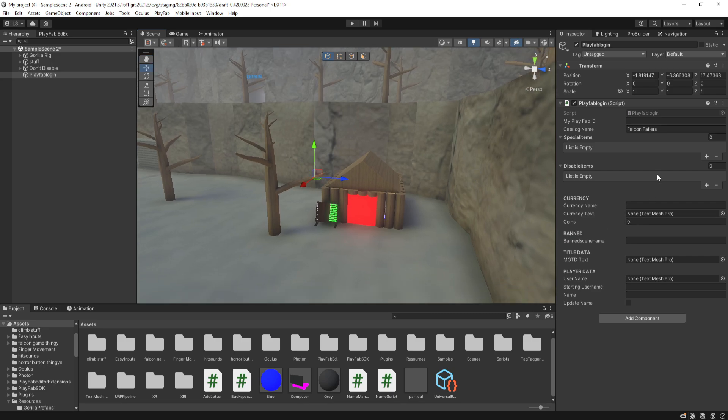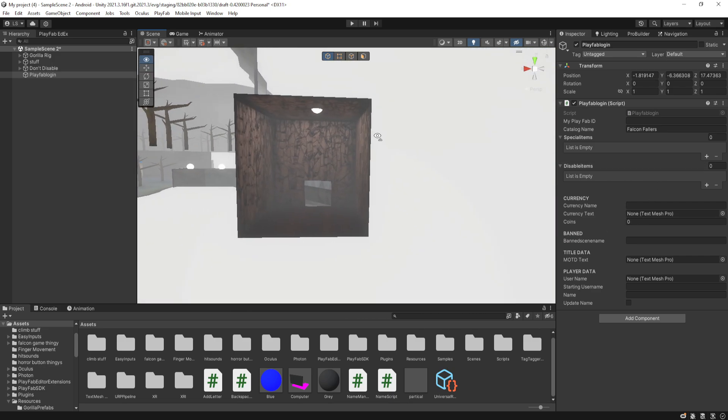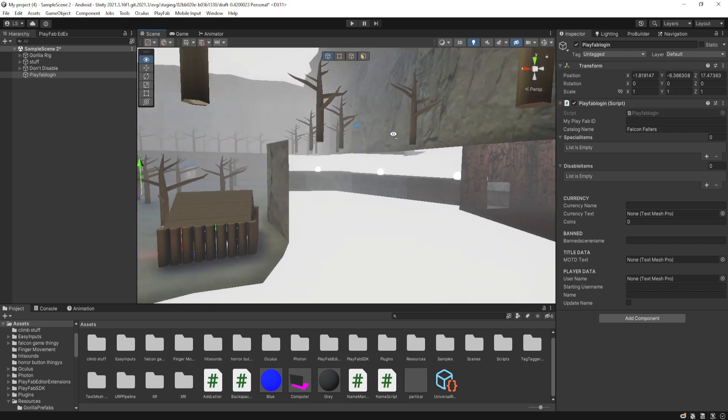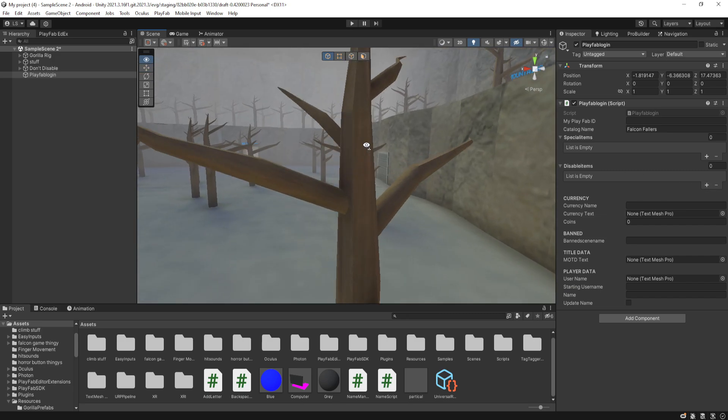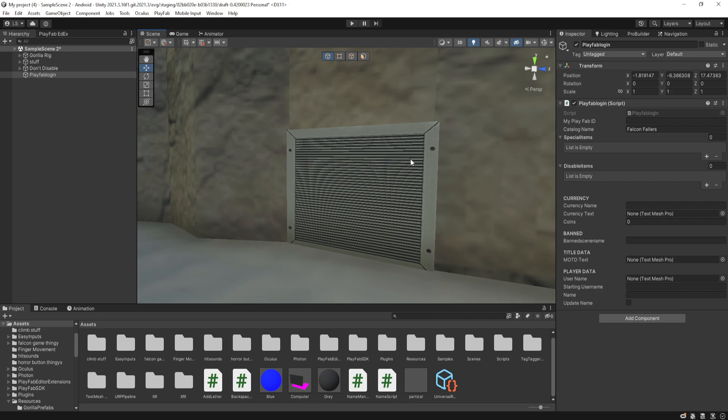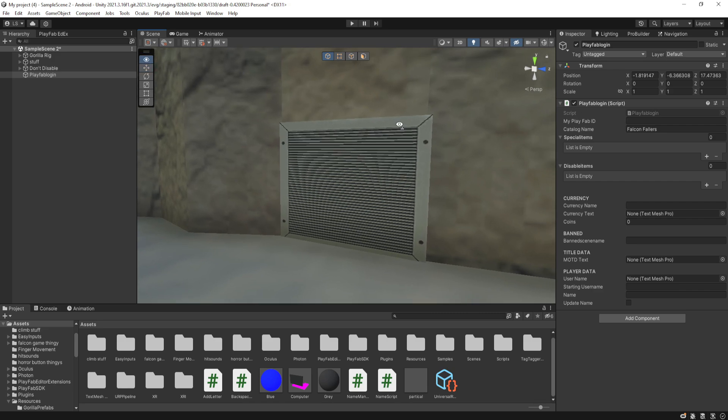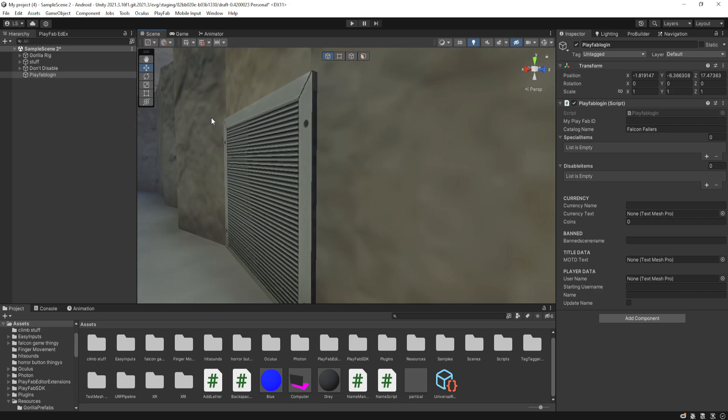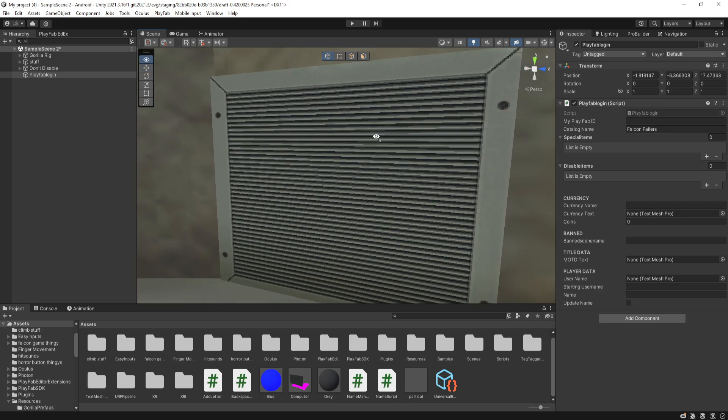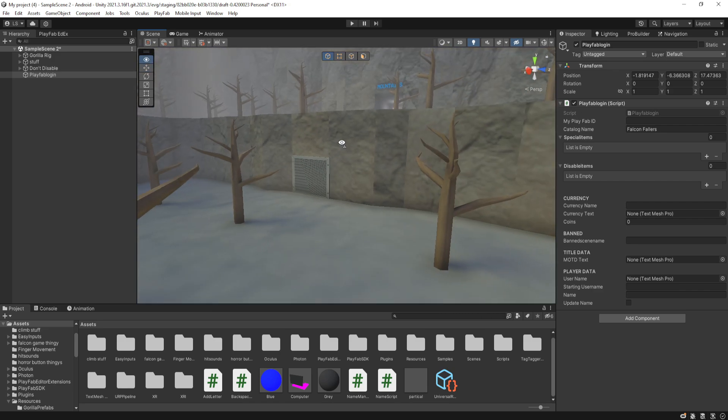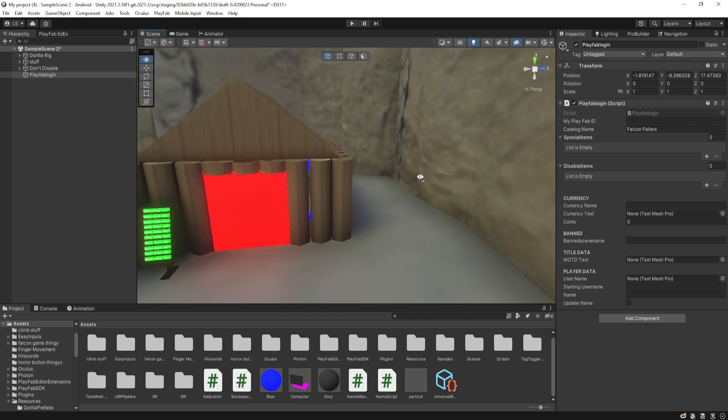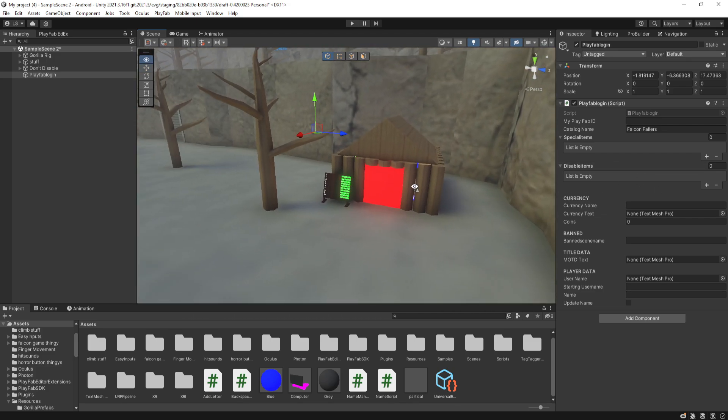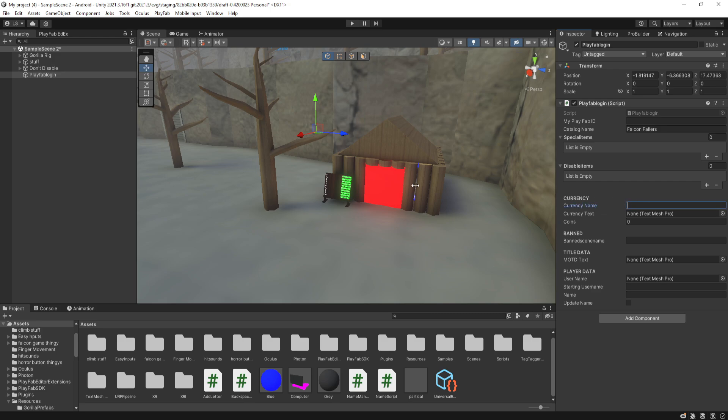Then after that, disable items is basically the same thing. So rather than enabling the object, it disables the object. So such as my events here, it disables it if they have it in their PlayFab inventory. But if they don't, it will be enabled, which is what you use disable items for. Then for currency, you put your currency name up and your currency name is just FAL or whatever you put it as. Mine is Falcon Rocks.